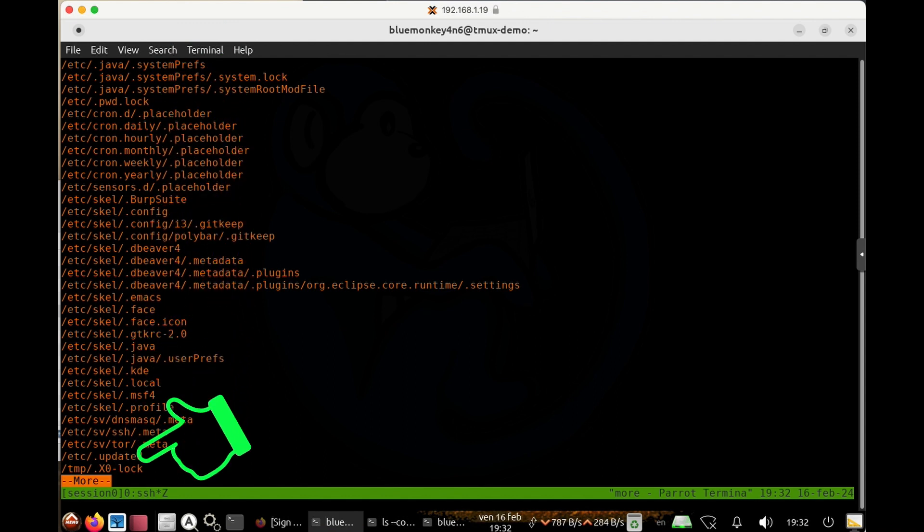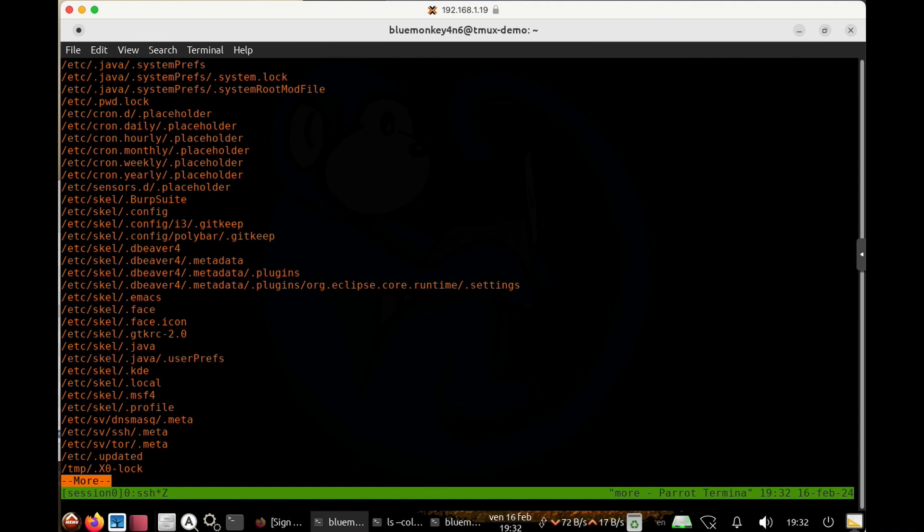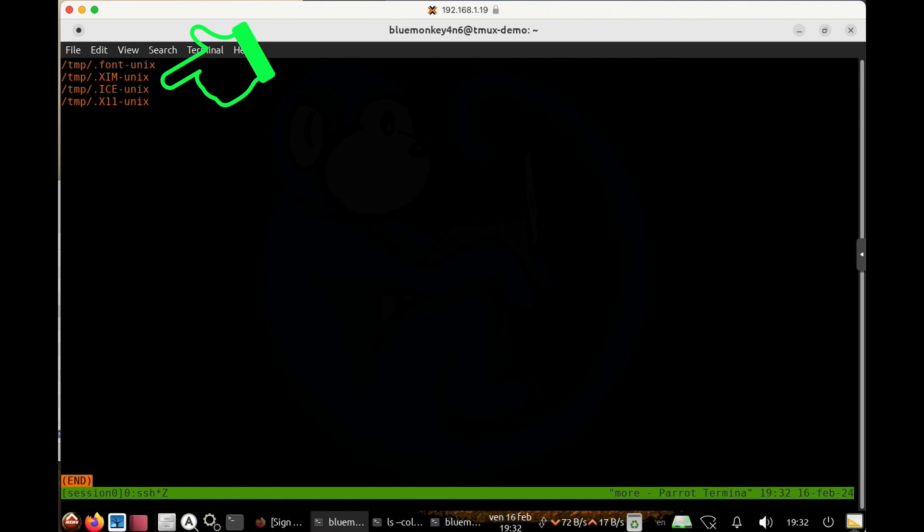And then further down in the Etsy folder, we have various different tools that have hidden files, or at least placeholders for some of these cron jobs. And then lastly, we have the temp folder, which has a bunch of dot folders as well.